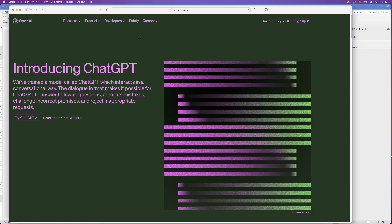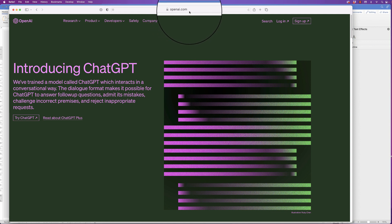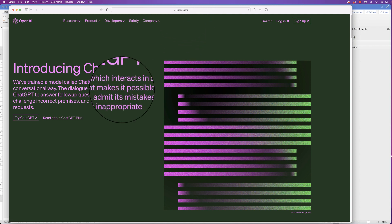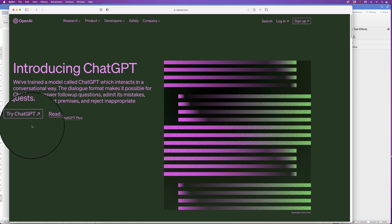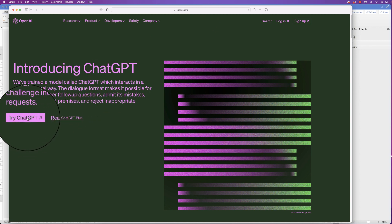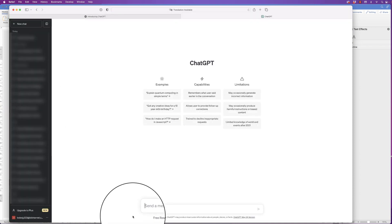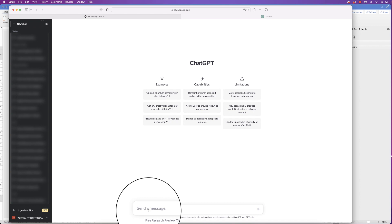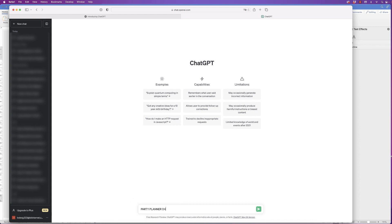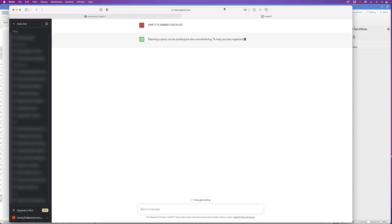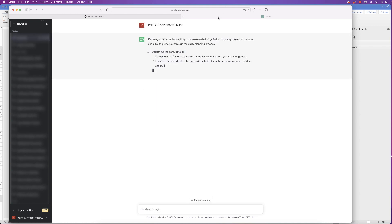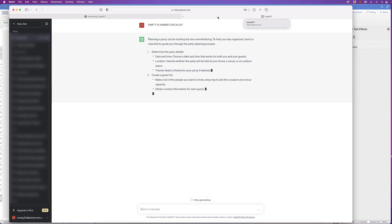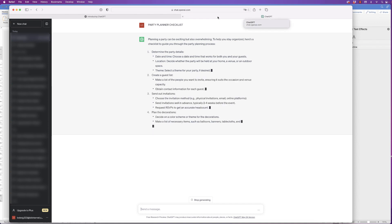You need to go over to ChatGPT — the website is openai.com but I'll put the link in the description below. You will have to sign up but it's completely free. Then just click 'Try ChatGPT' and at the bottom you can type anything you like. For this one I'm going to type 'party planner checklist' and press enter, and the AI will go ahead and create a checklist for you.